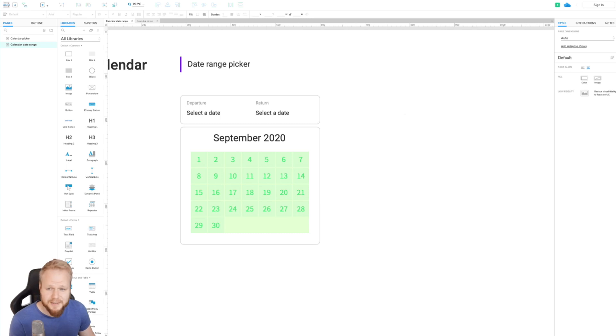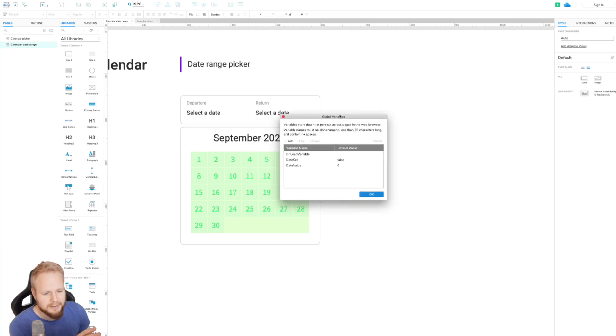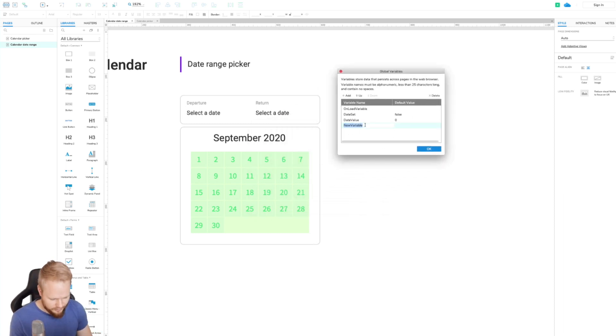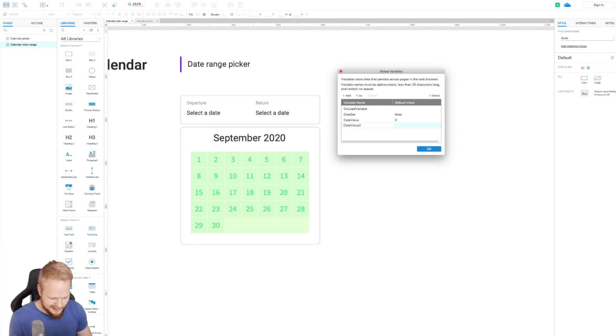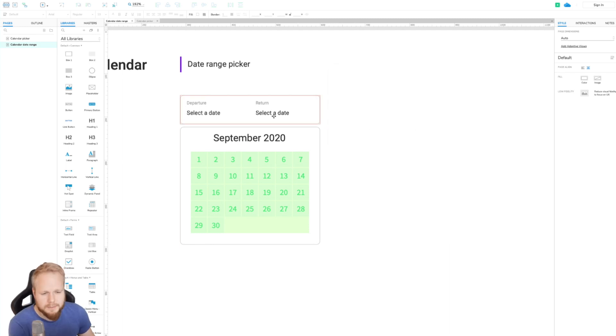Missing is the global variable. Of course, we need a global variable for that new value, that text. And so I'm going to go ahead in our global variables from a project tab and just create date value two and just add return for clarity sake like so. And I'm going to also add the value of zero as simple as that.